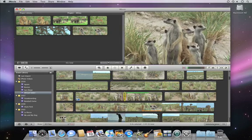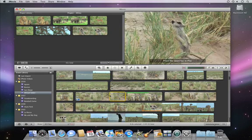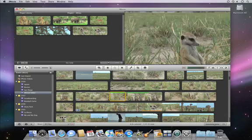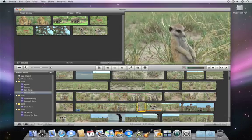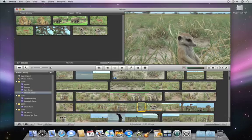Marking your video makes it easy to find your favorite clips and play them for family and friends, or to edit them together into a Hollywood style movie.